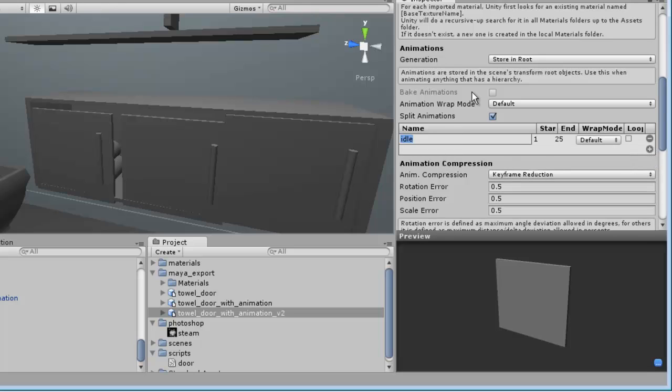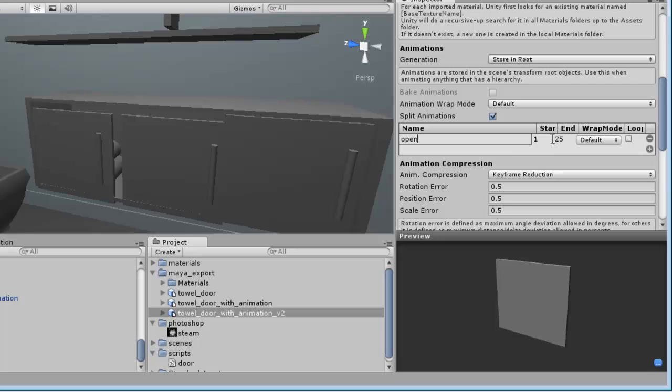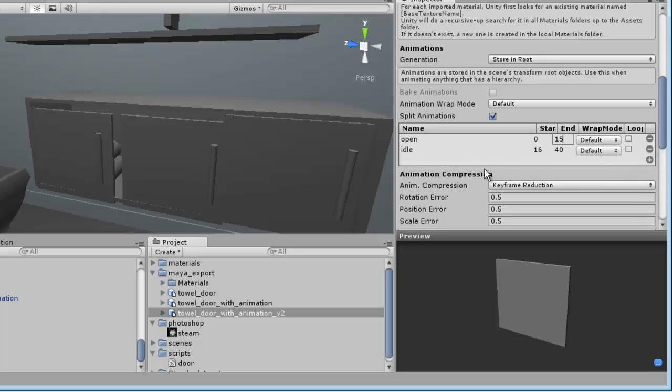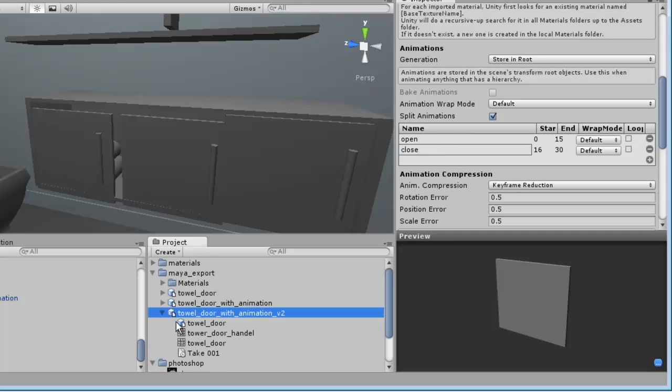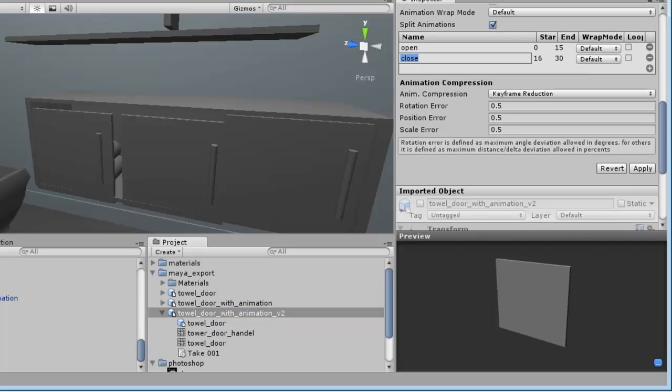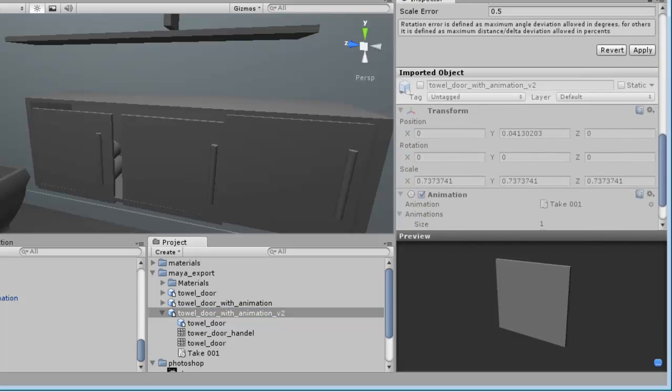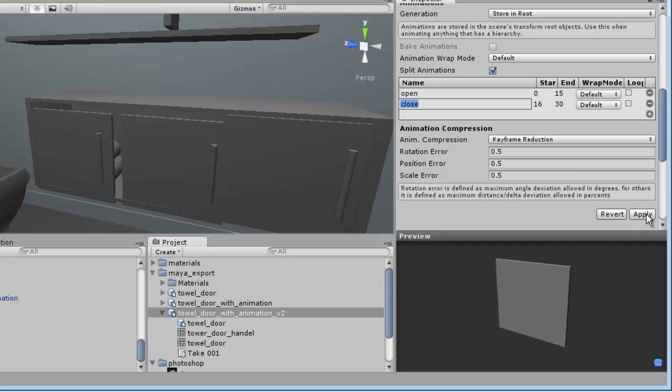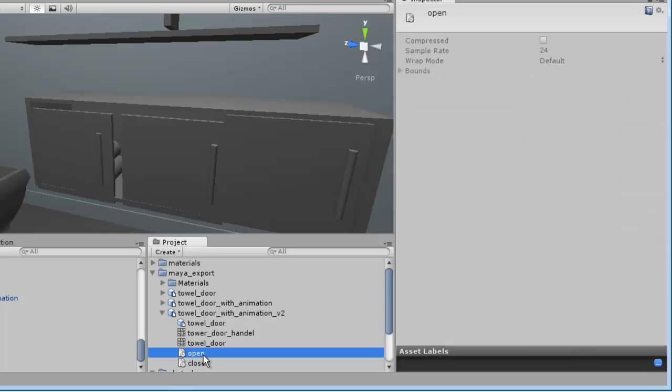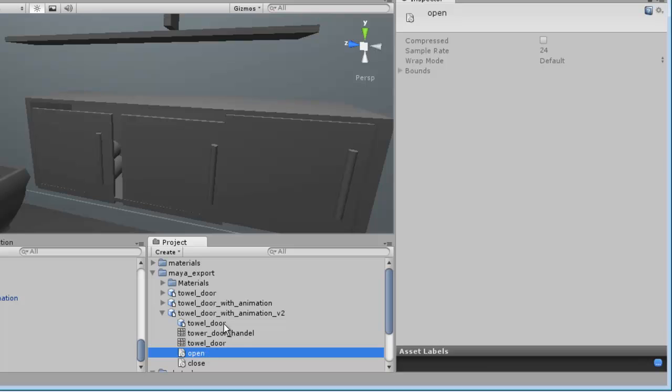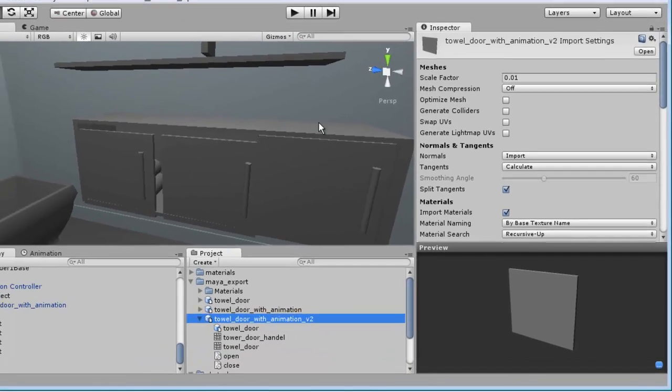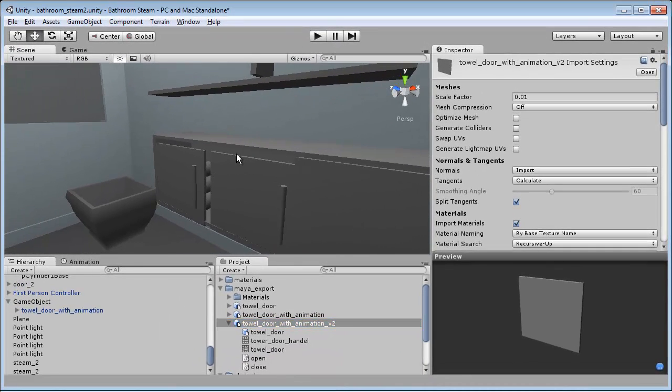Let's go into our FBX and you'll see here that we have our animation section. The first thing we're going to do is actually split our animation here. Hit this plus sign and we can actually name it. We'll name it open, and we know it's from frame 0 to 15—that's our open animation. And then our close animation is 16 to 30. Now that we've created our own split animations, you'll see we have an open state and a closed state.